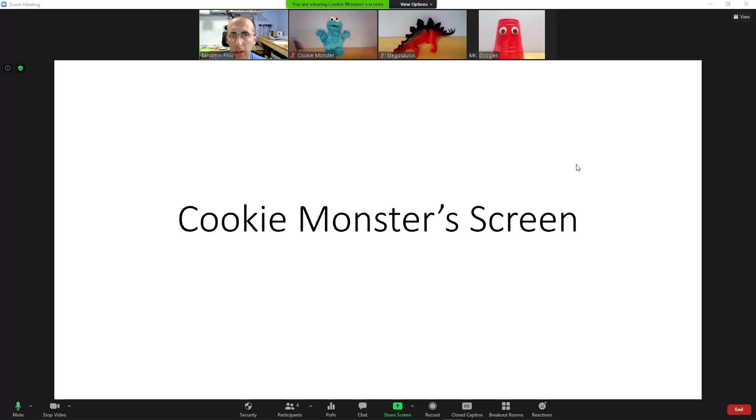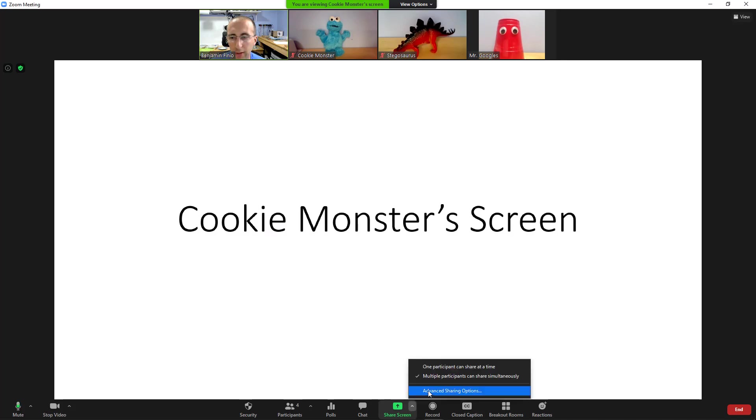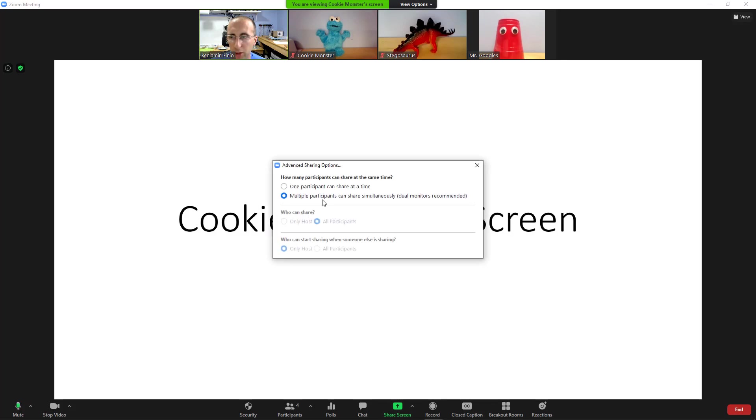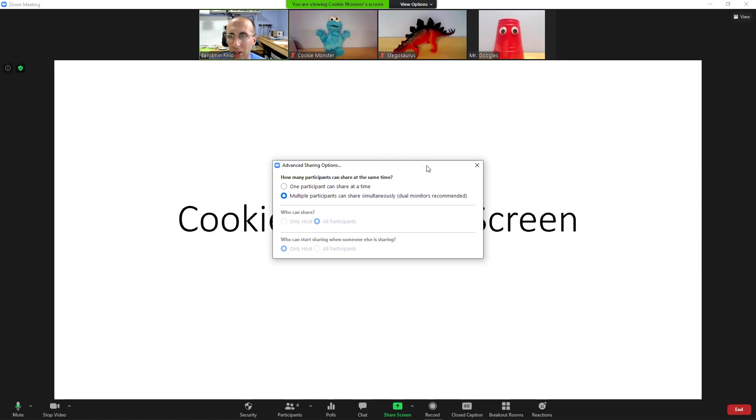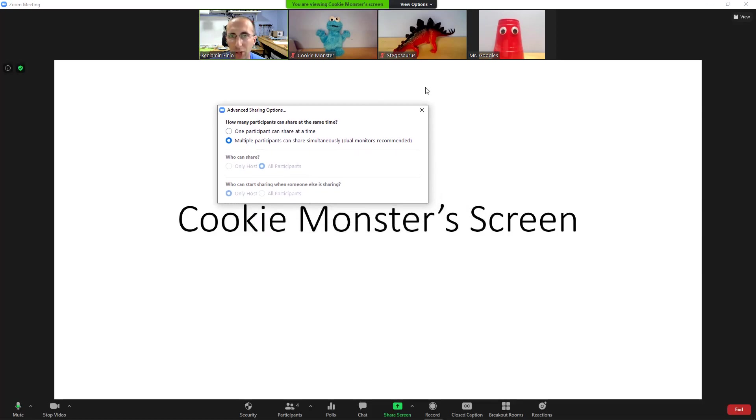Now you may have noticed when I was clicking through the options earlier that the advanced sharing options mention that dual monitors are recommended for this multiple participant sharing. If you do have two monitors and the two monitor option enabled, that will allow you to see two shared screens at once instead of just making you toggle between them and only seeing one at a time. So let's take a look at that next.